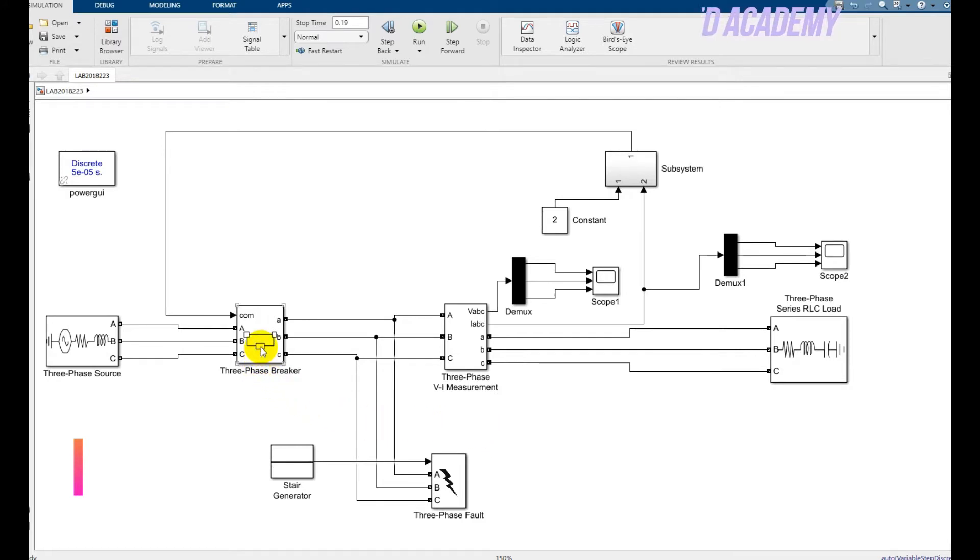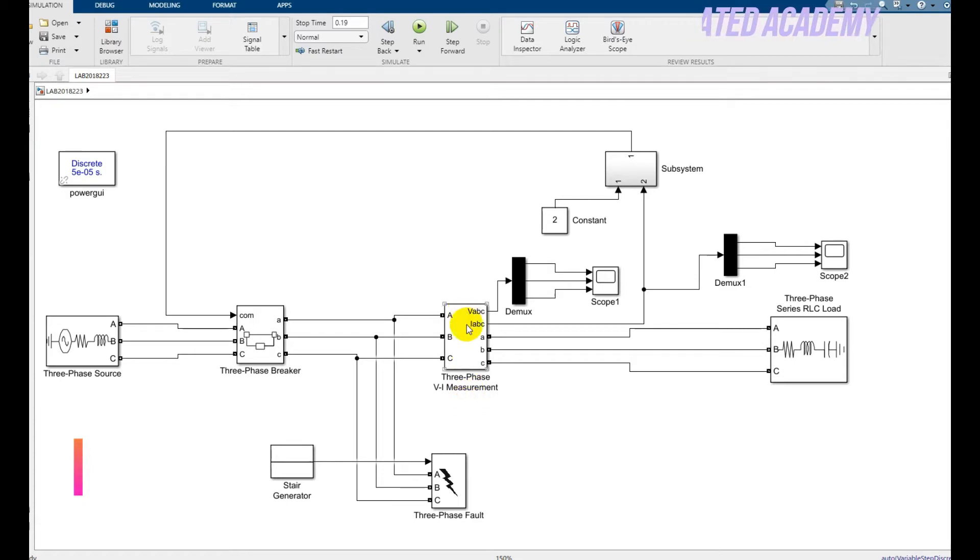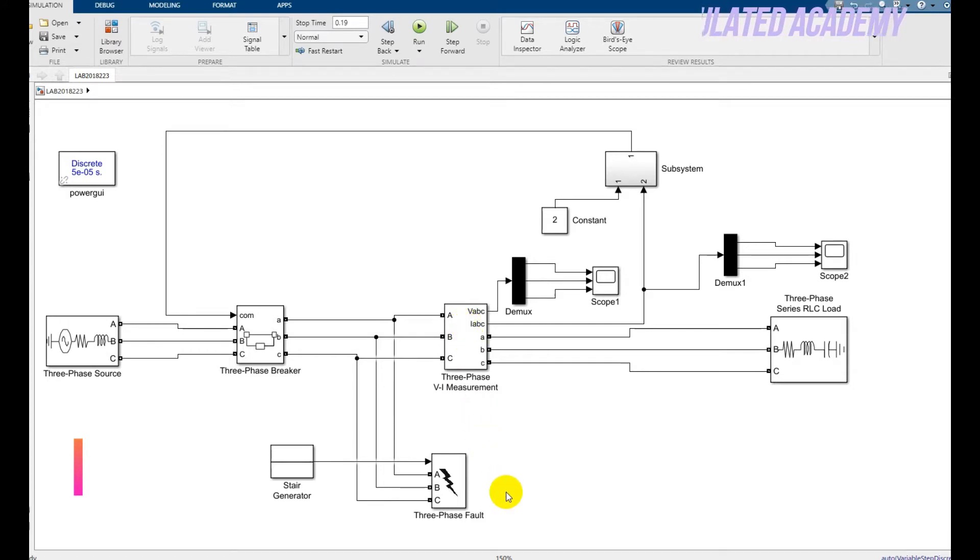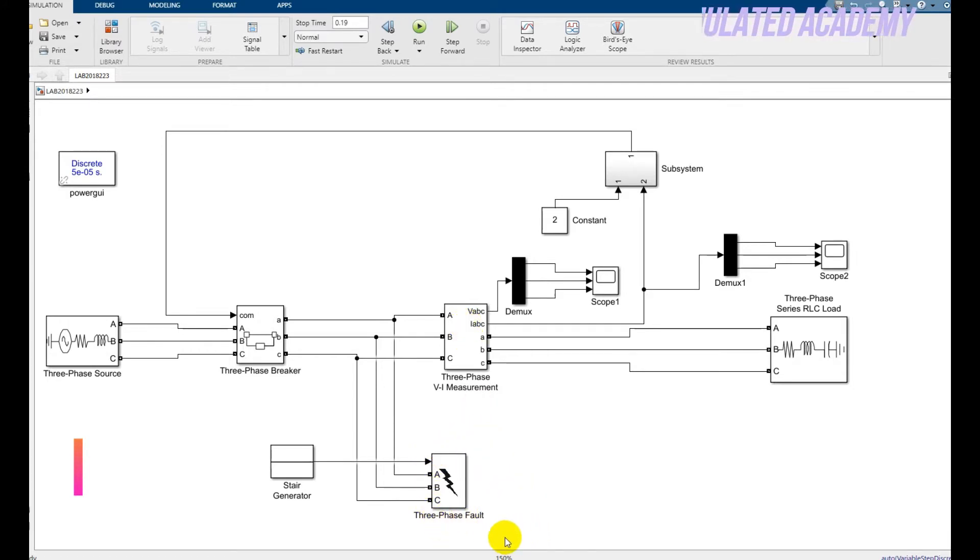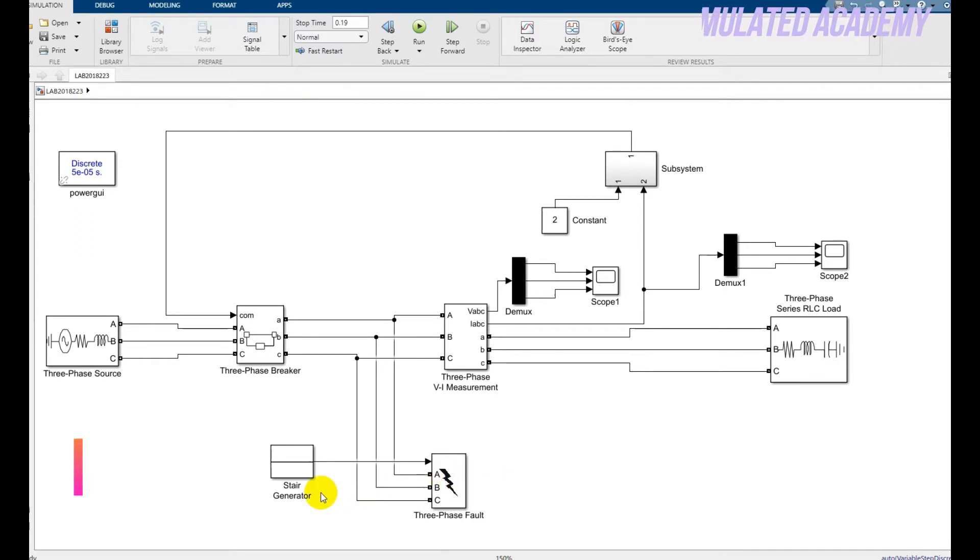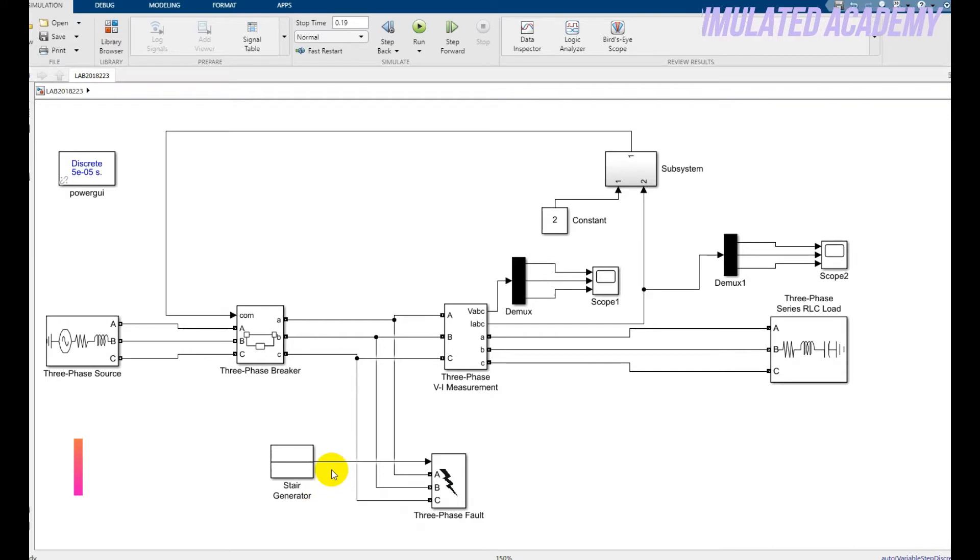For this I'm using a three-phase breaker and a three-phase VI measurement that will measure the three-phase voltage and three-phase current. I will also generate a fault using three-phase fault toolbox. The fault will be generated using a stair generator, so I want to generate the fault using external fault.